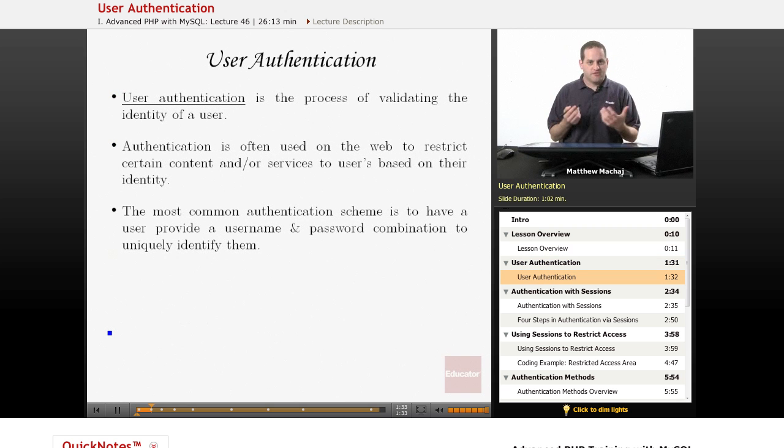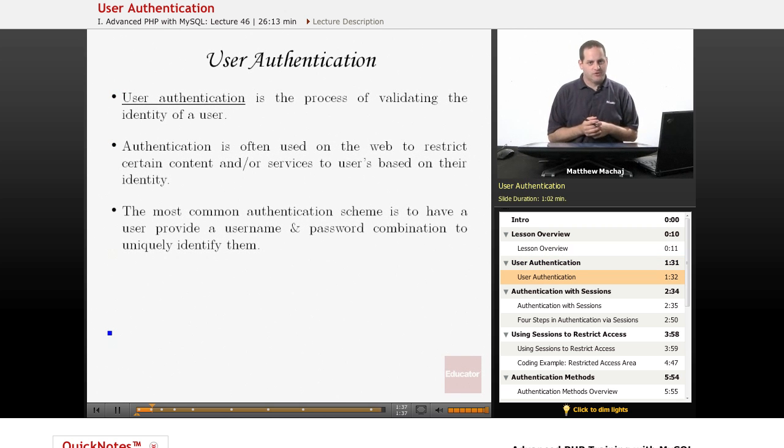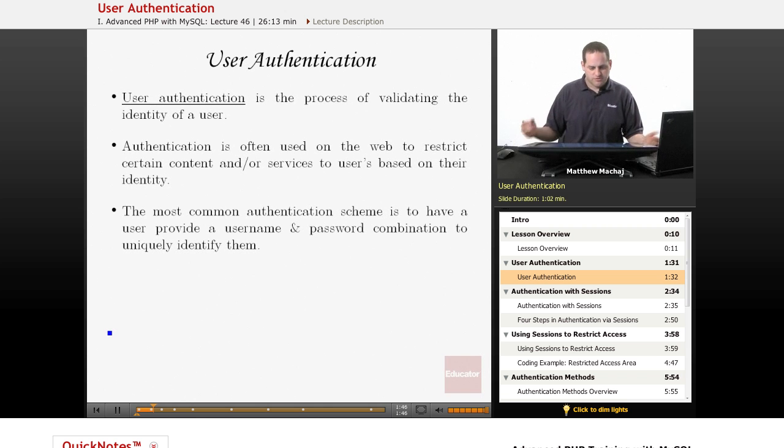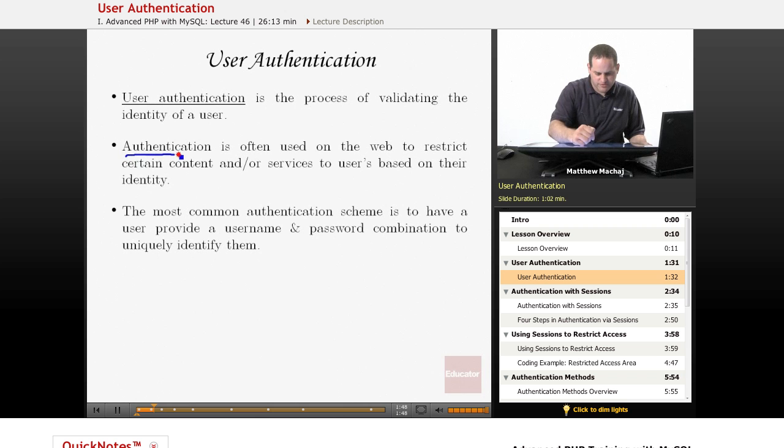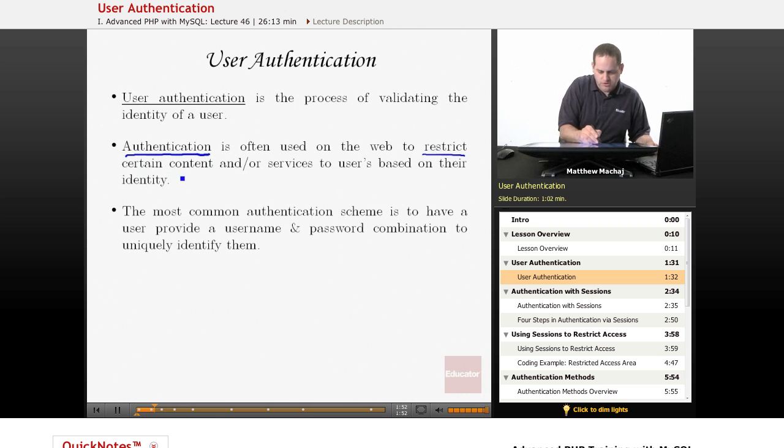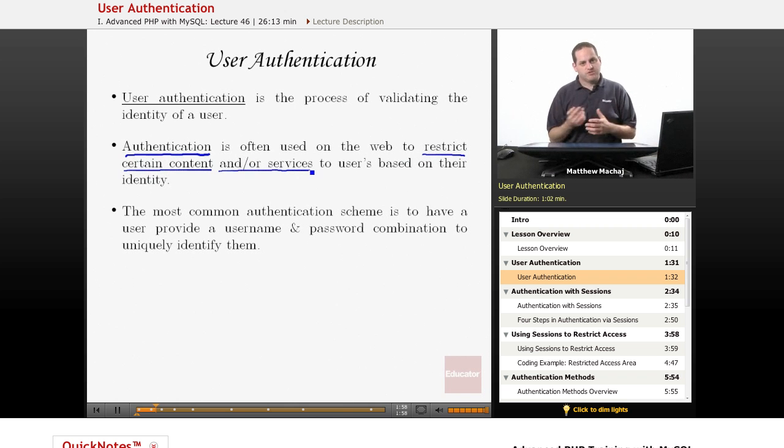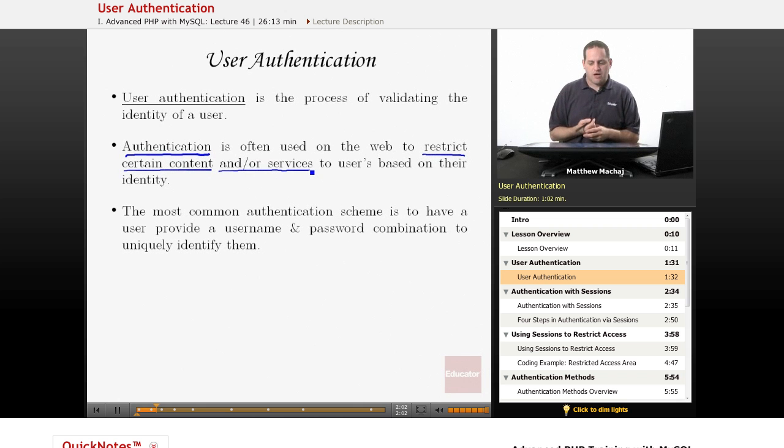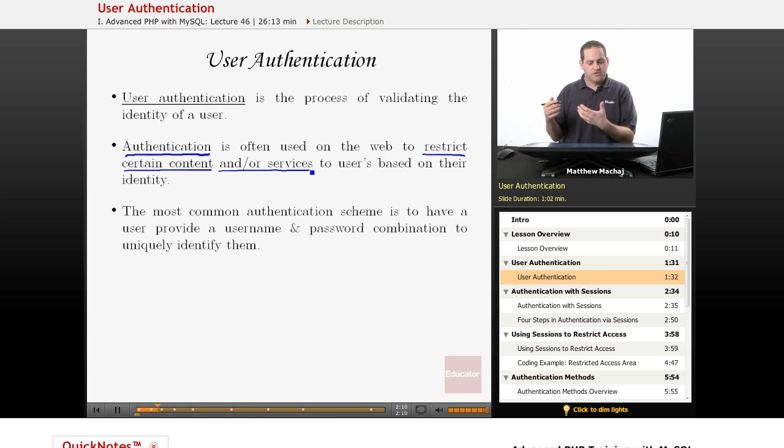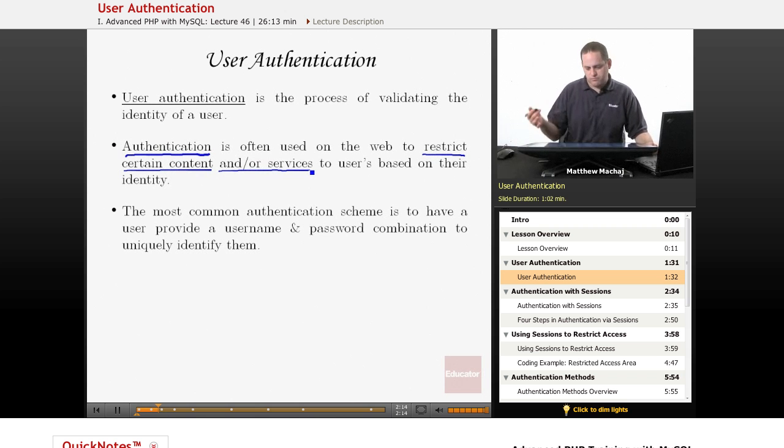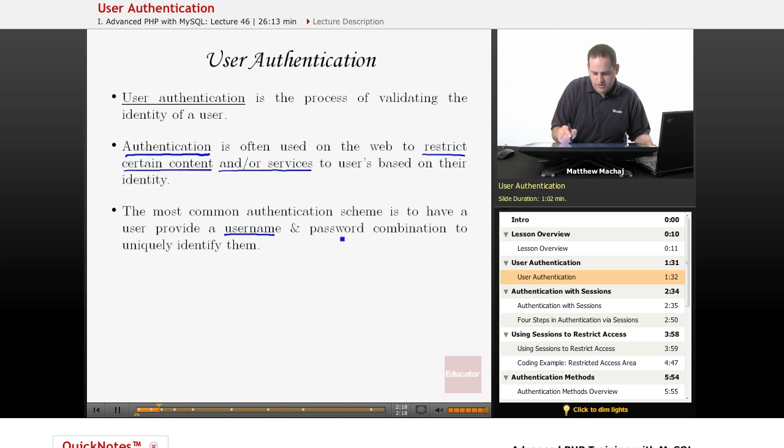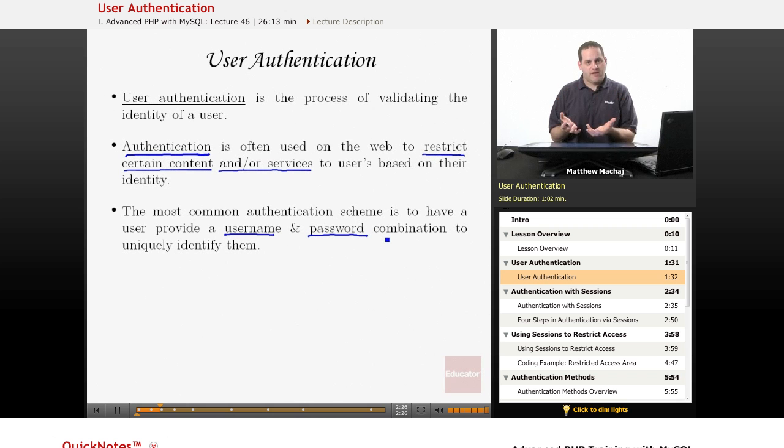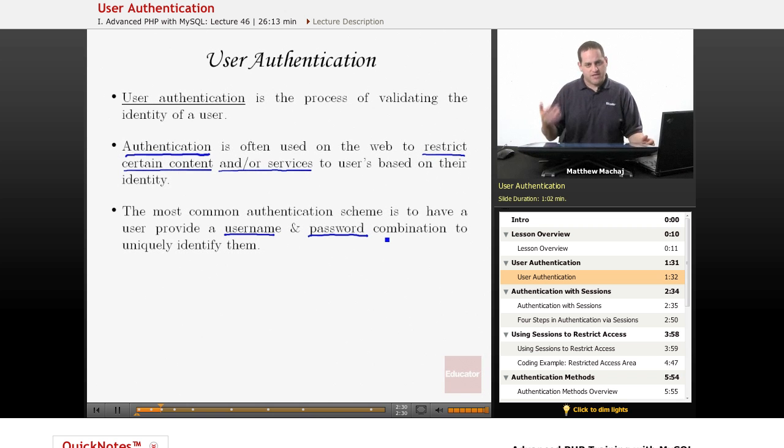So basically, user authentication is used to validate the identity of a user. When someone comes to your admin website and they want to add an item to the store, you want to make sure that they're the appropriate person. So authentication on the web is often used to restrict certain content, maybe have a members-only area, and or services. Authentication is a way to basically restrict that ability to do these different things. And the most common authentication scheme, which I'm sure all of you are familiar, is to have a user provide a username and password combination that uniquely identifies that user and is a basis for saying, this is who I am. And then after that authentication test is passed, they get access to whatever services or content you would like to provide them.